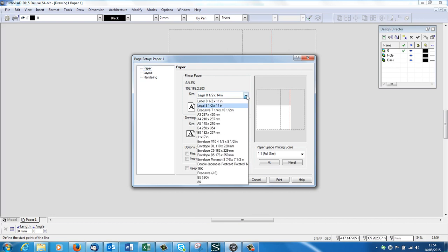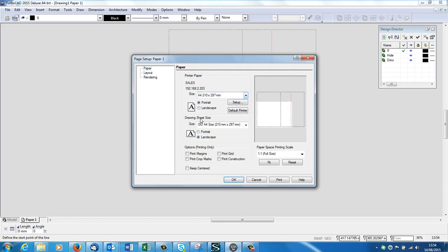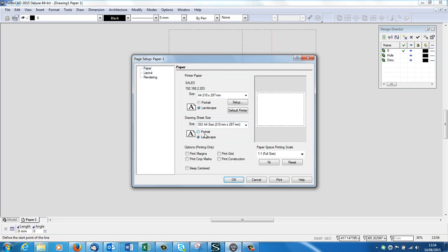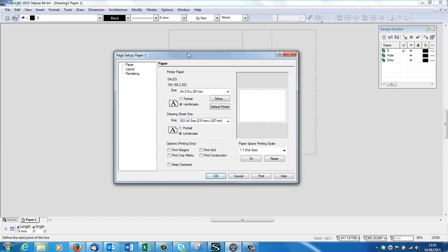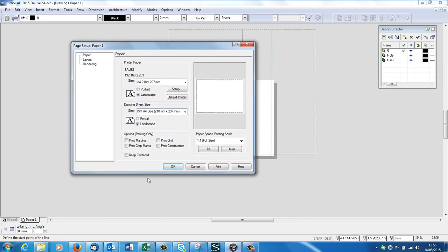Our printer paper is A4, I want it in landscape and the drawing sheet size is A4. Now if you only had an A4 printer but you wanted to print in A3 or something like that, you'd have to tile it. You'd have to print several sheets of A4 and stick them together. Here we're just going to print A4.